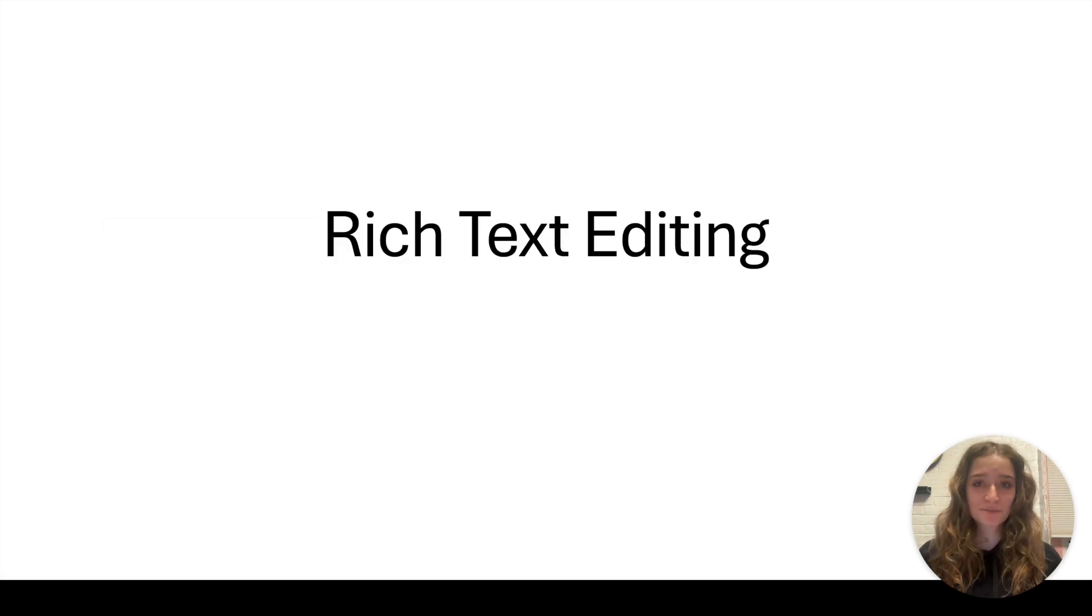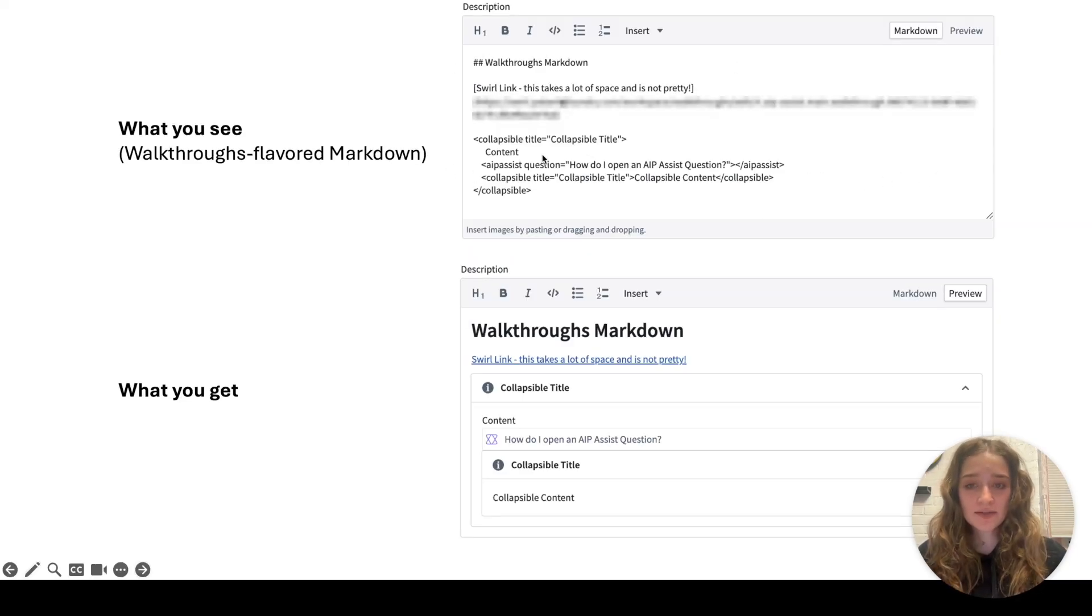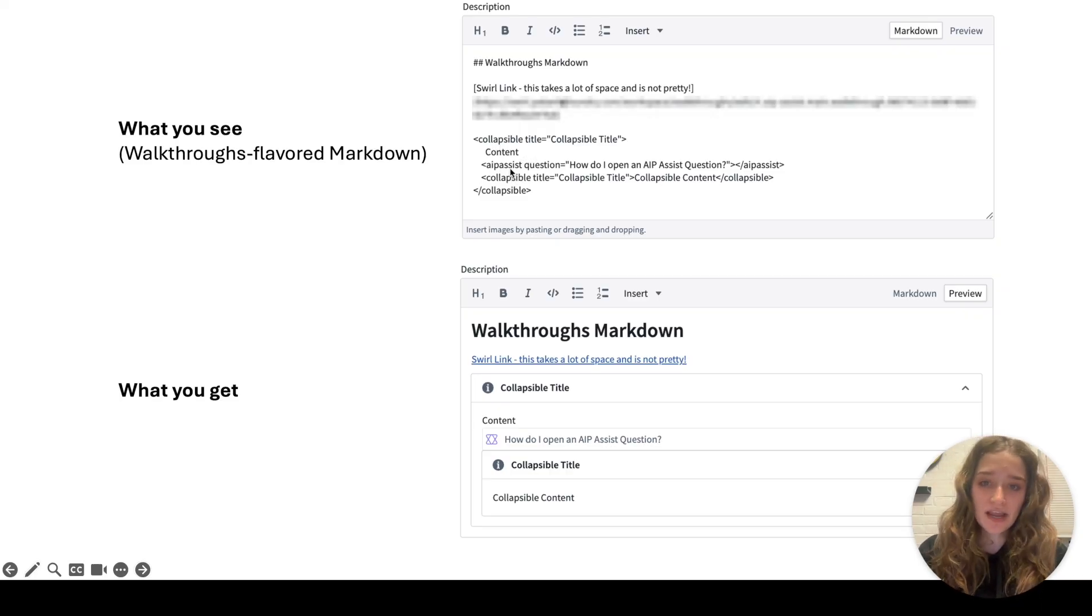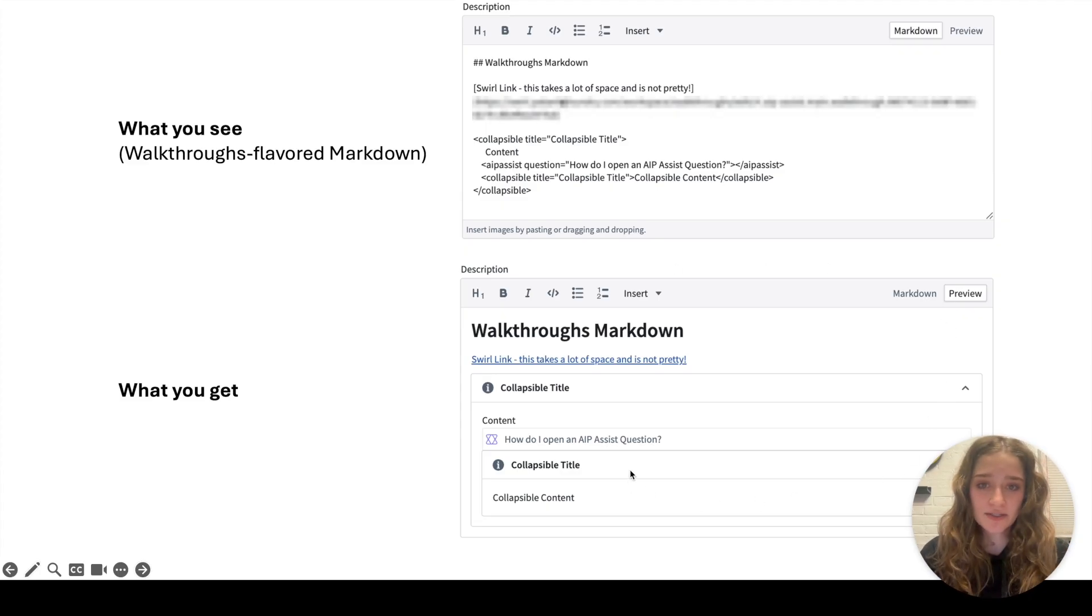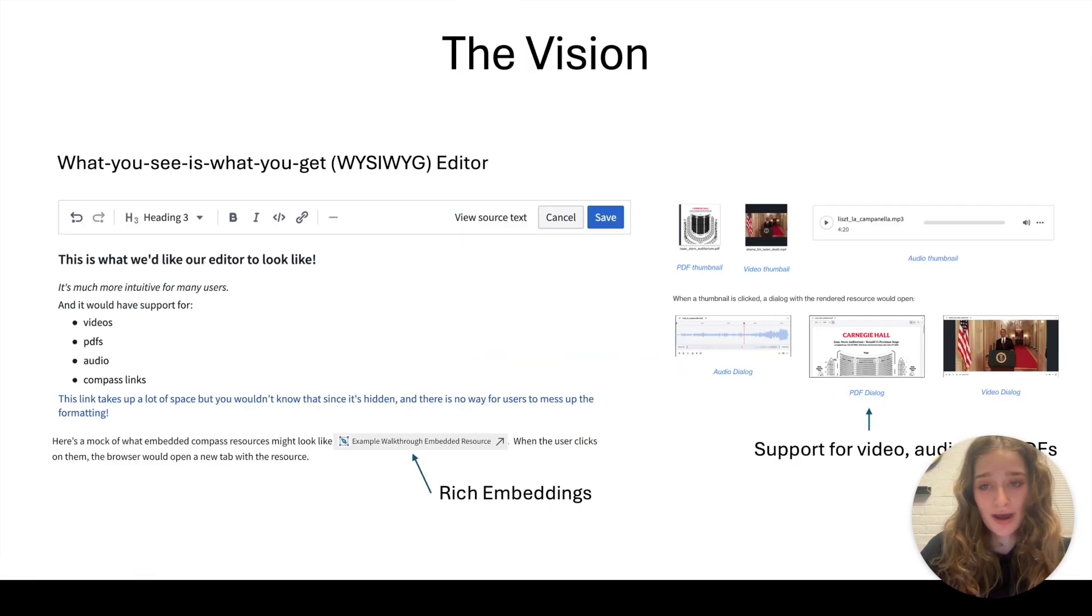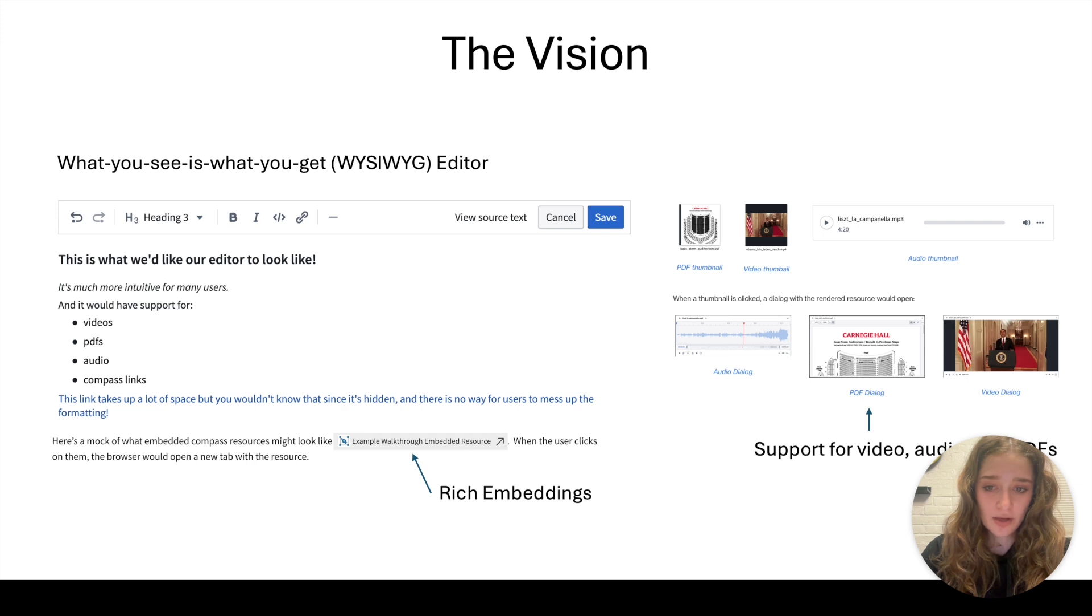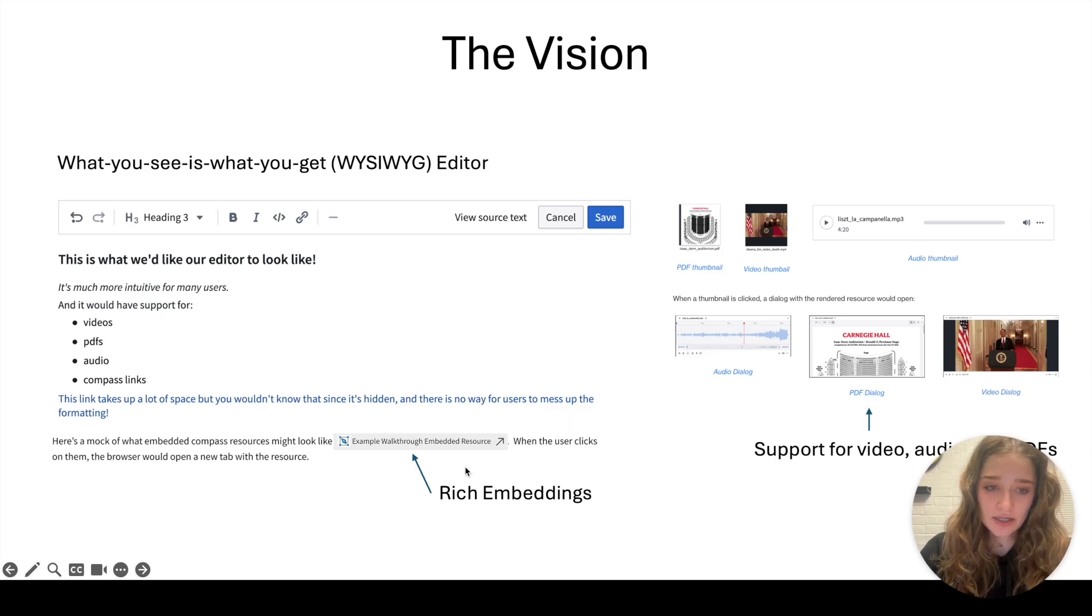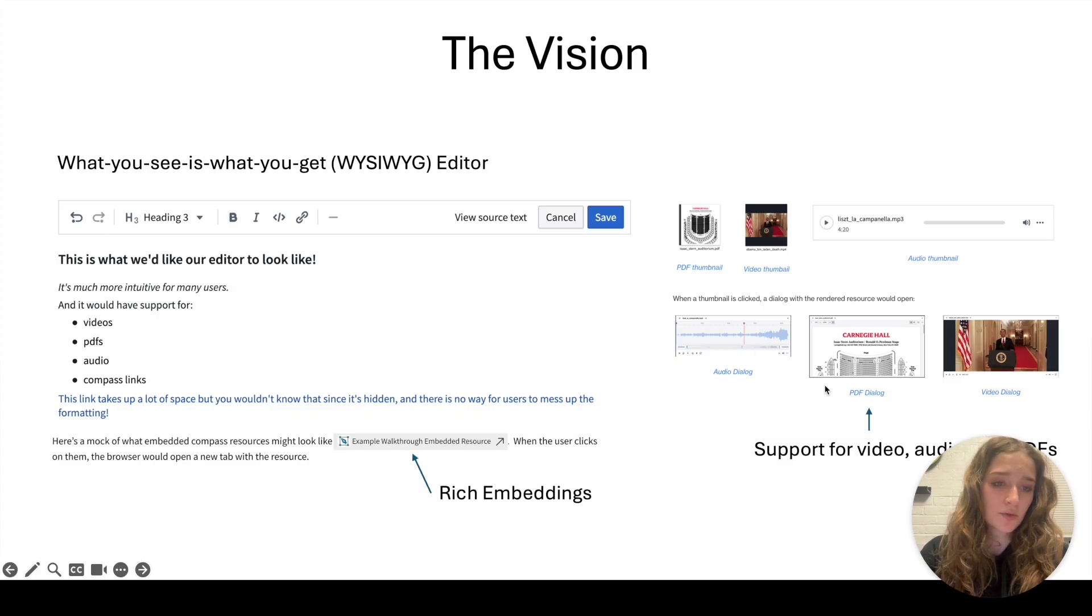So now onto my main project, which is improving the rich text editing experience within walkthroughs. The current walkthroughs editor looks something like this where you're writing in plain markdown with a few walkthrough-flavored HTML tags like this collapsible and this AIP assist question. When this is rendered within the walkthrough, this is what you actually see rendered, which is completely different from what you typed in. Some walkthrough builders don't know how to use markdown. The vision is to build a what-you-see-is-what-you-get editor. And to create a more integrated experience within walkthroughs, we want to add rich embeddings like this example of a resource with nice UI that we link to when clicked. We also want to add support for videos, audios, and PDFs.